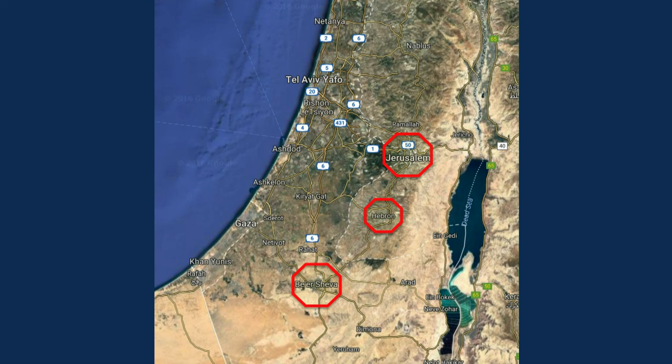I have circled on the map — you can see the Dead Sea. At the top is Jerusalem, then there's Hebron, and at the very bottom is Beersheba. I'm going to show you Gerar here in a minute.